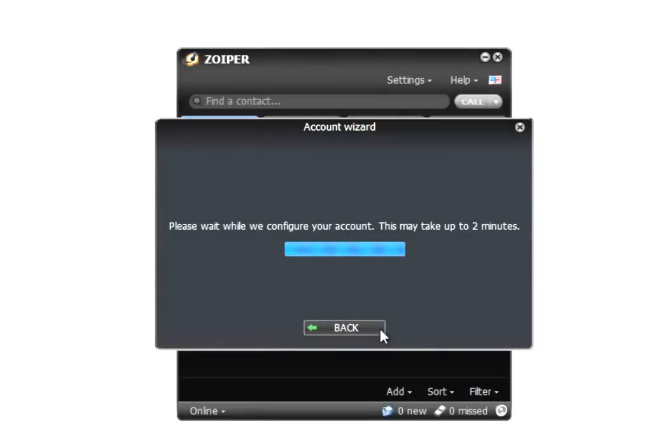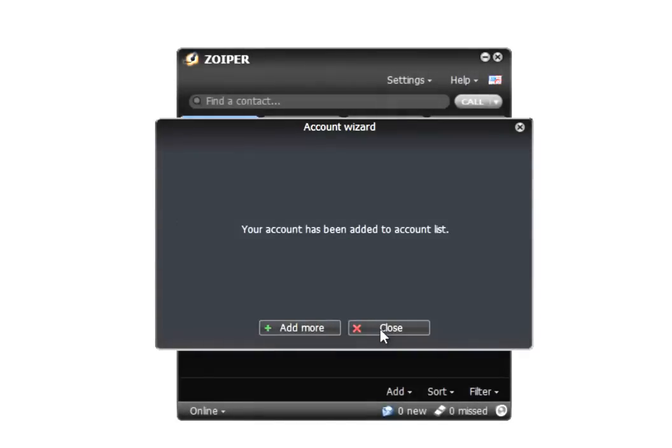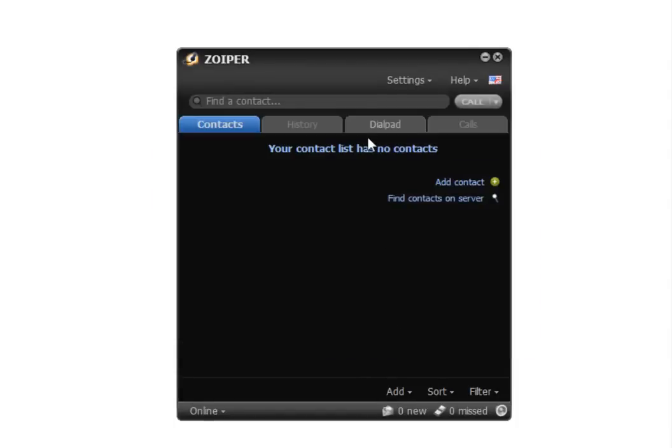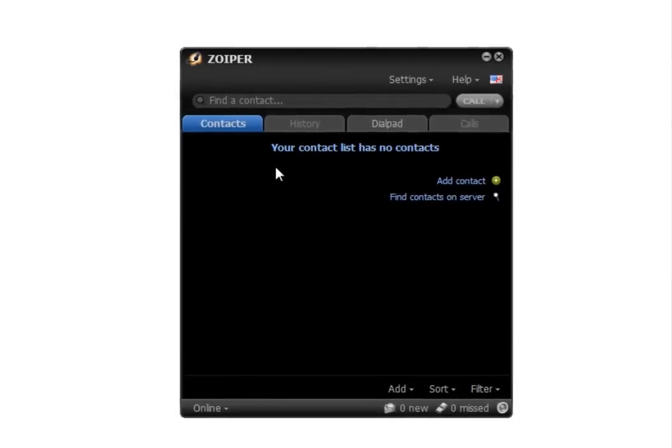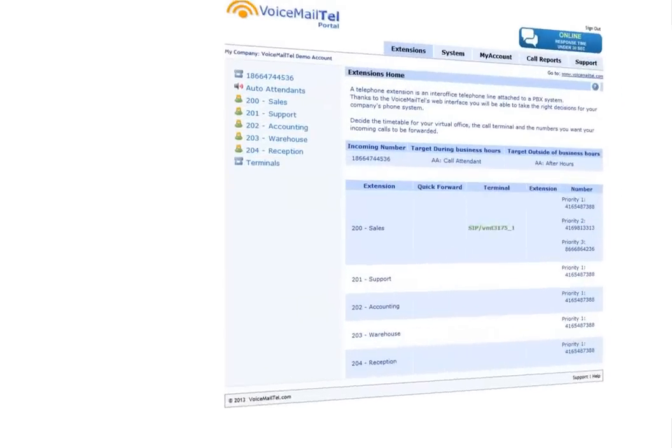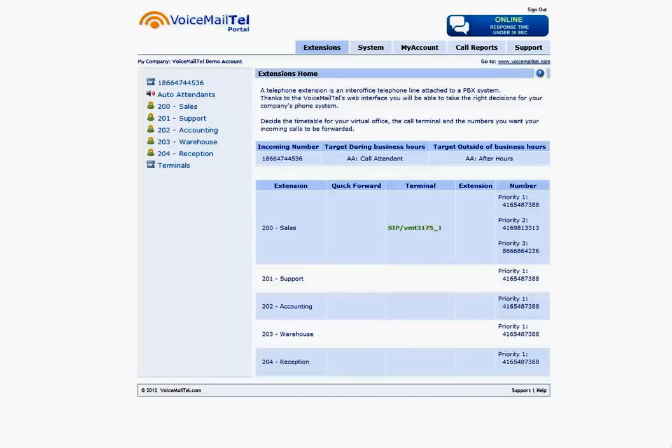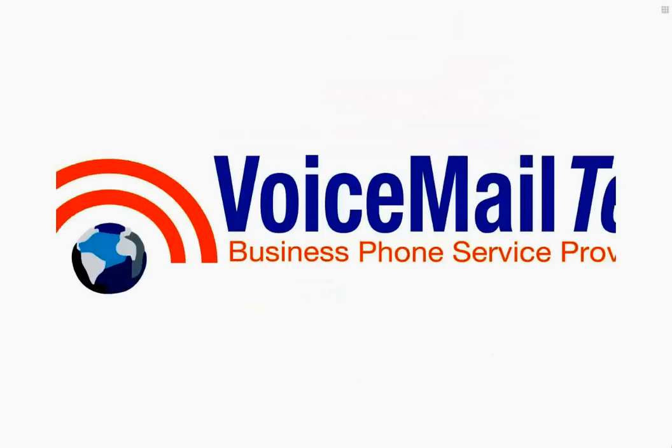We'll click next. Zoiper will check the settings and save the account, and at that point we will have a fully configured VoIP account on Zoiper communicator. Your VoicemailTel account will be ready to use.